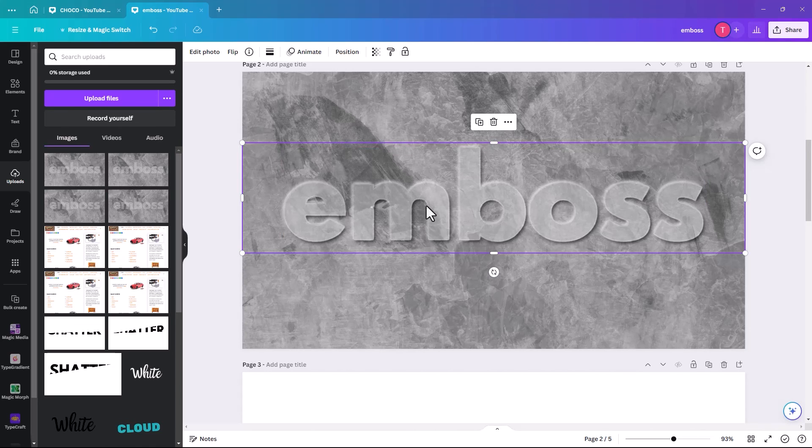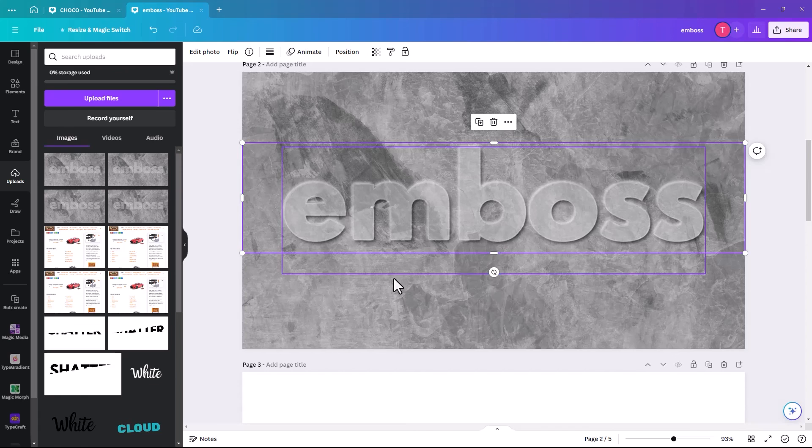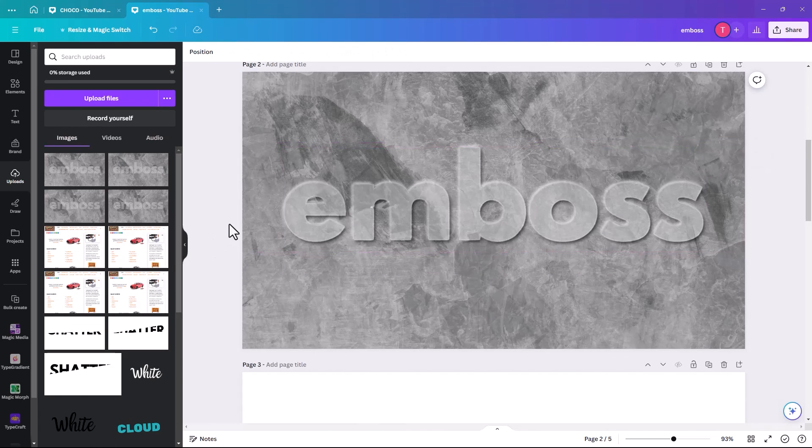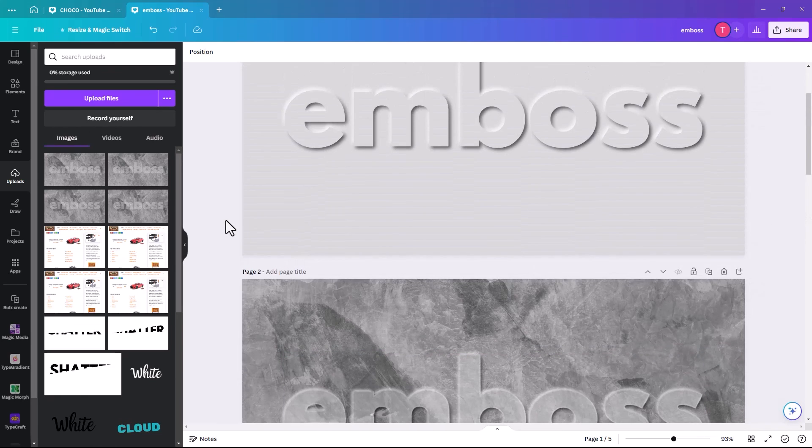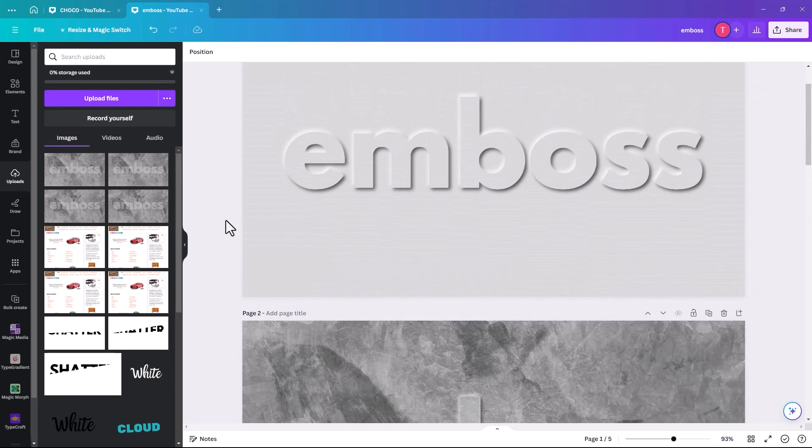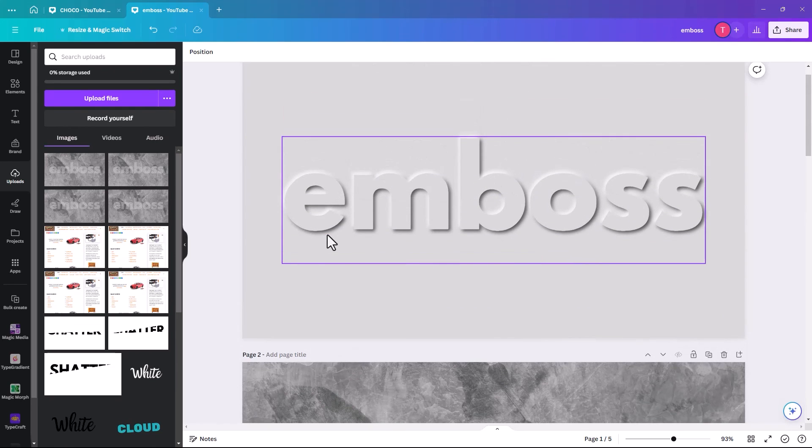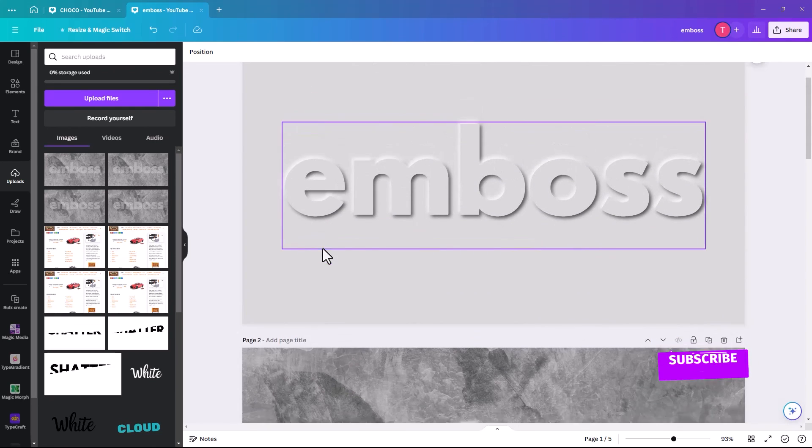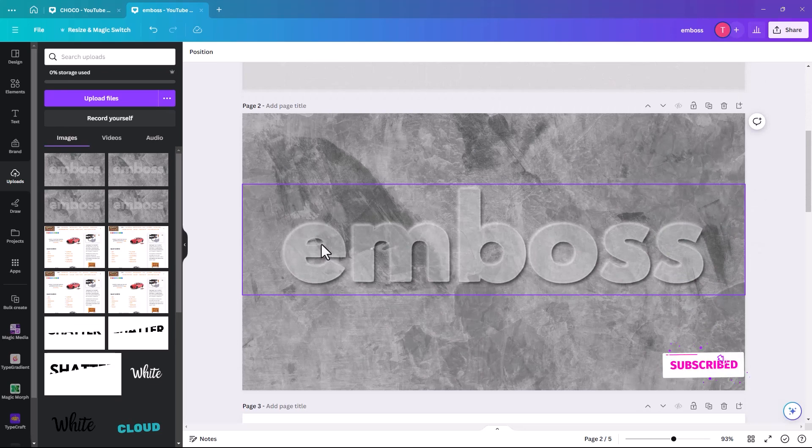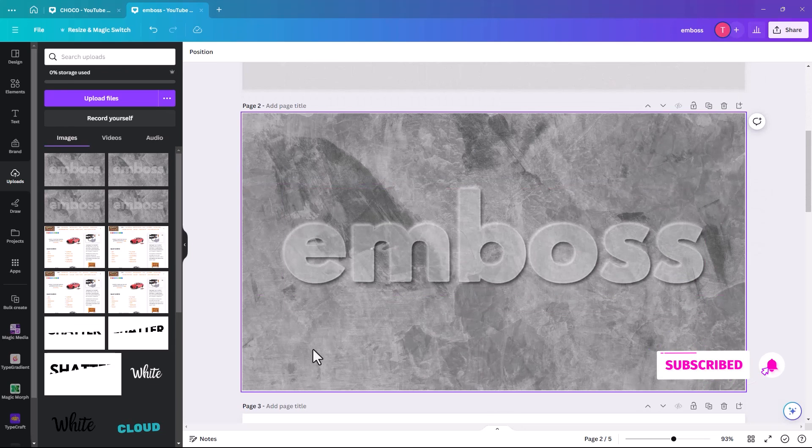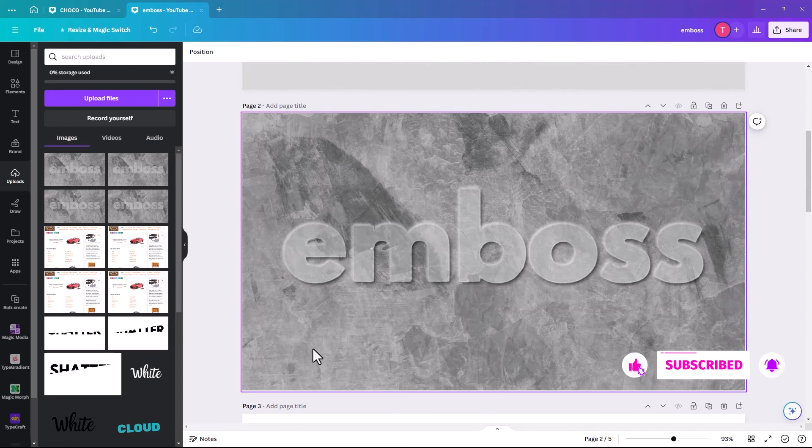But it still just looks like you have embossed it. So it's pretty effective, I think. I do like that one, but it's obviously like you've embossed paper. Whereas this is like you've embossed an actual piece of stone.